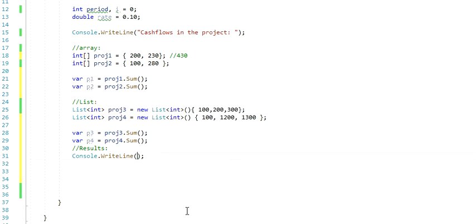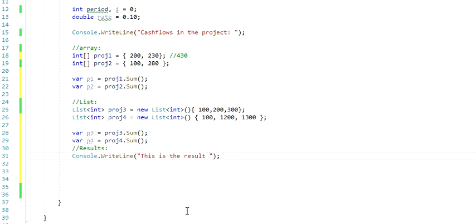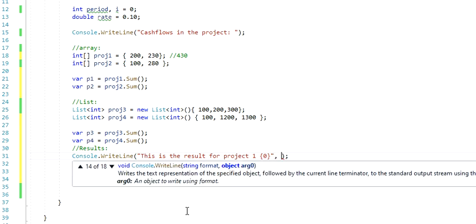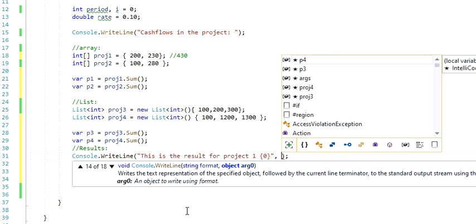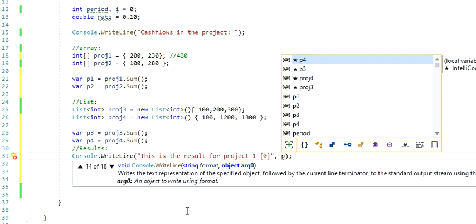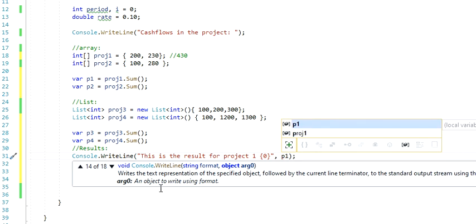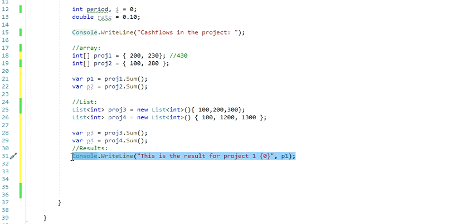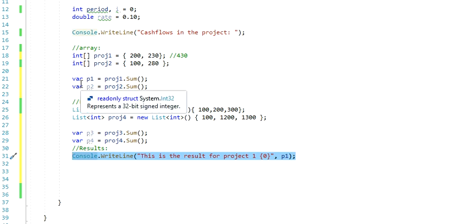I could do this. I could just print a comment saying this is the result for project1, and then I can add the 0 in curly brackets, and then comma, and I'm going to call my P1. So this is going to be my project1, which is in one array.